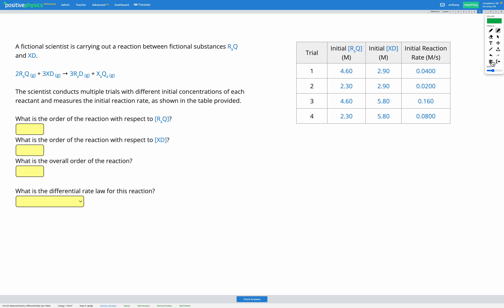In this question, our goal is to figure out the differential rate law for a reaction based on data from trials using different initial concentrations of each of the reactants. We have a fictional reaction involving substances R3Q and XD. The scientist conducts multiple trials with different initial concentrations, and we measure the initial reaction rate for each trial. Our goal is to figure out the order of reaction with respect to each of those reactants.